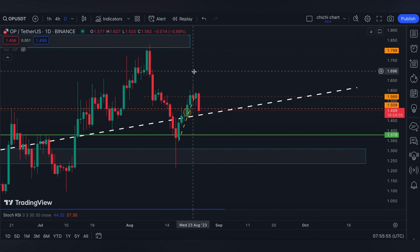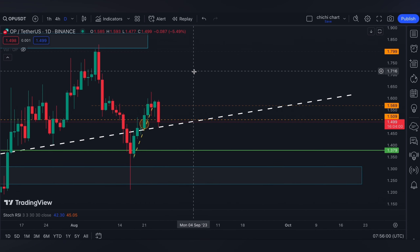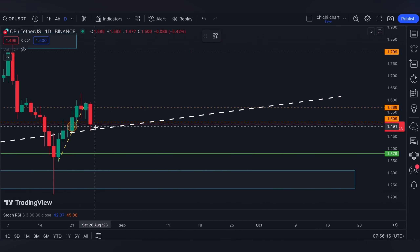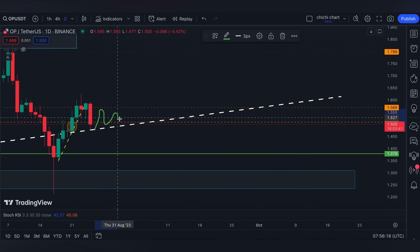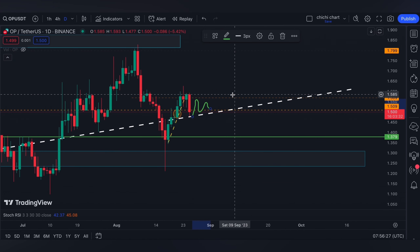For the weekend, I presume it's going to be a boring one. The price will likely just play in between this white line and this orange line. If you are trading, have your own stop loss and be diligent about your risk management.